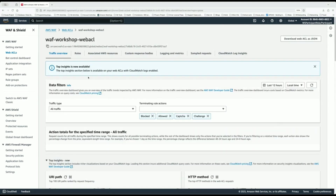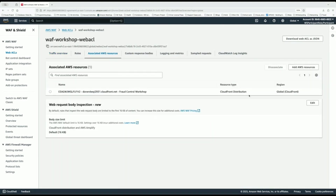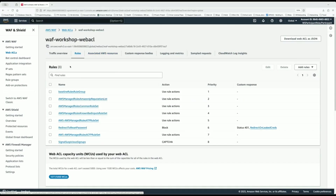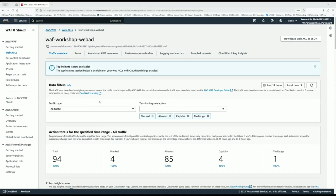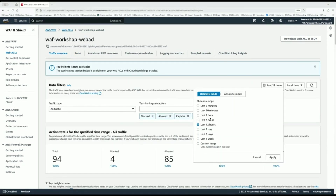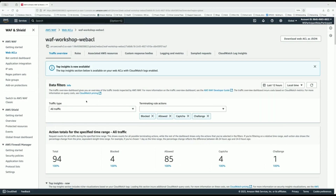Within your Web ACL, there's typically an associated resource. In this case, we're using a CloudFront distribution. You can create your rules — we have a set of rules. Once you have all these created, by default it gives you a dashboard — you don't need to do anything. If you come to the traffic overview, that is the dashboard we're giving you, and there are so many things you can get out of it.